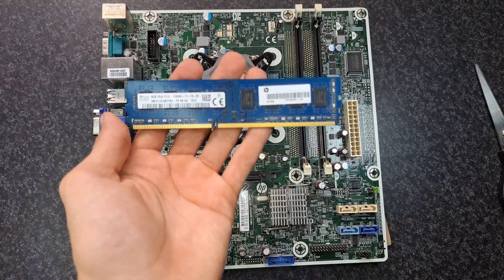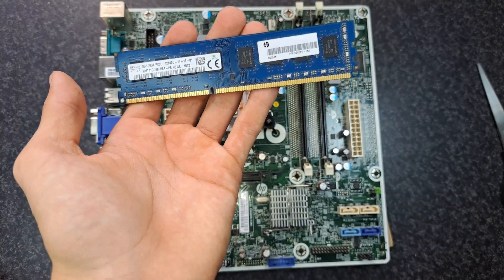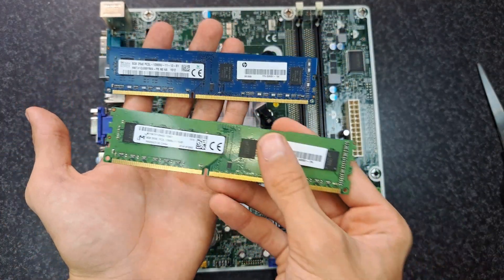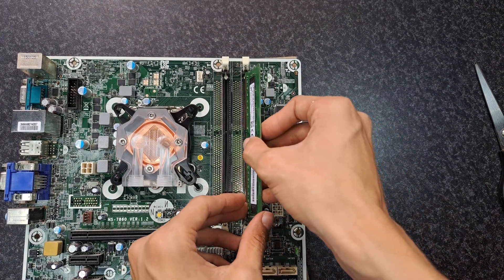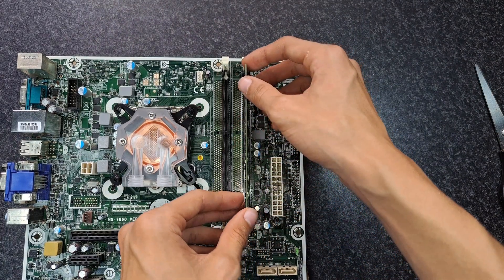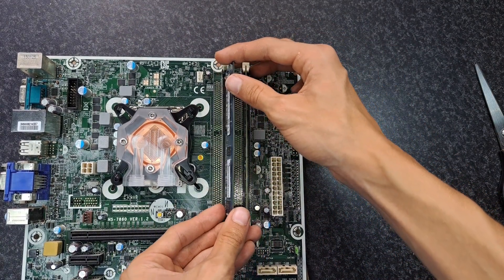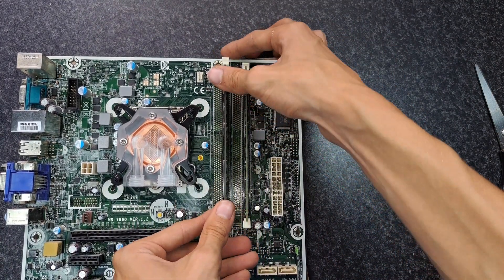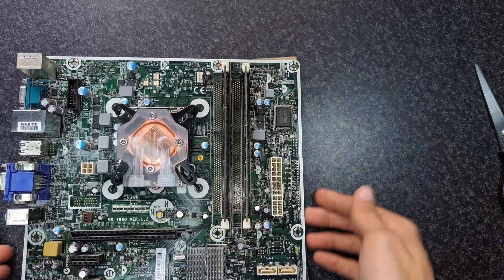Then the two RAM sticks. These are two 8GB sticks. Different colors, but exactly the same brand and speed, so they should work together. Now the motherboard is prepped, so it can go into the case.